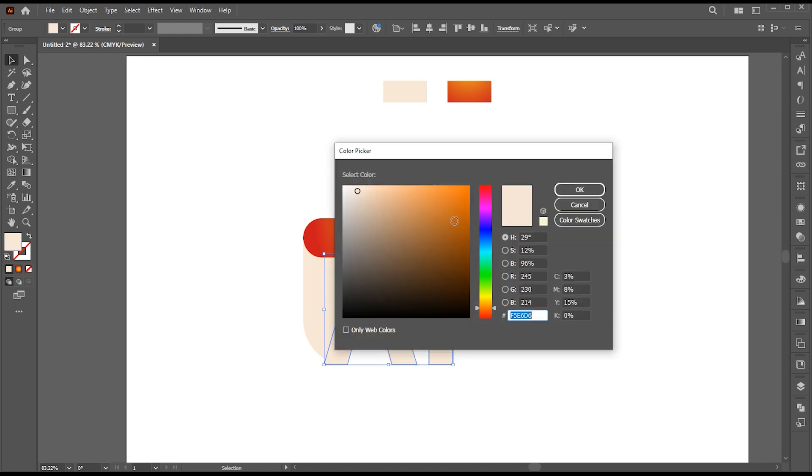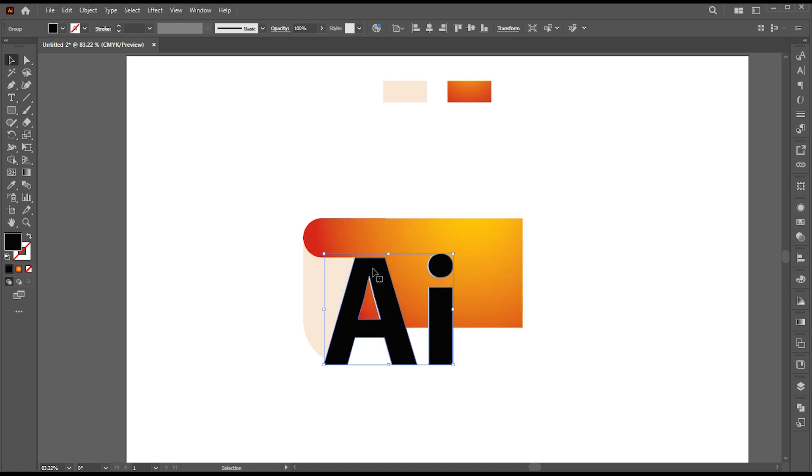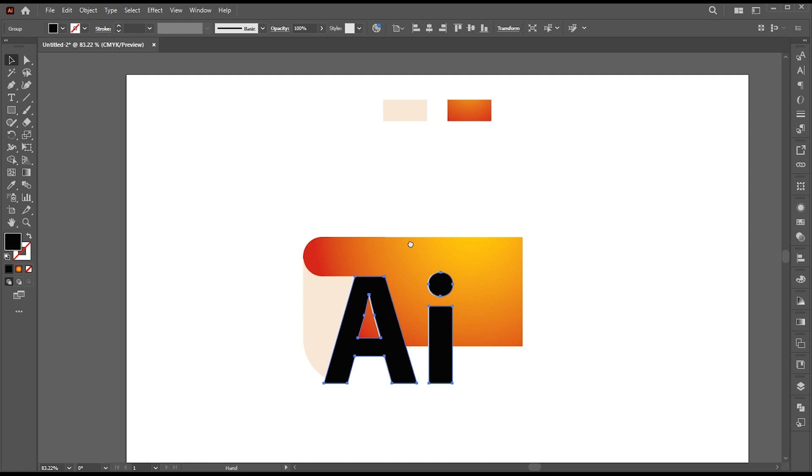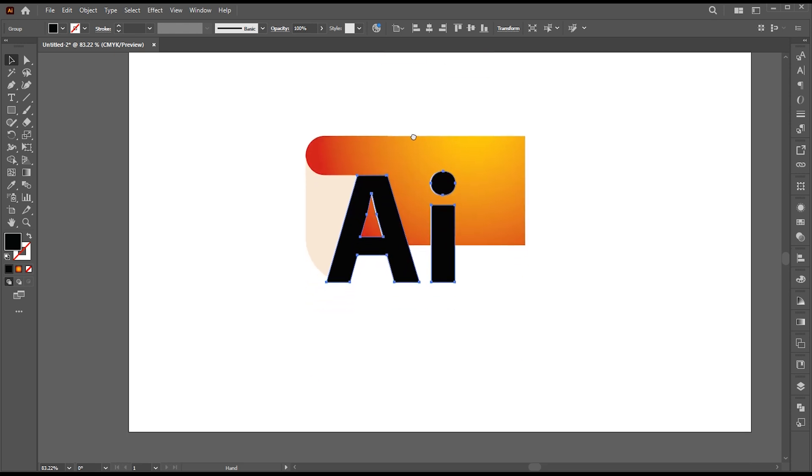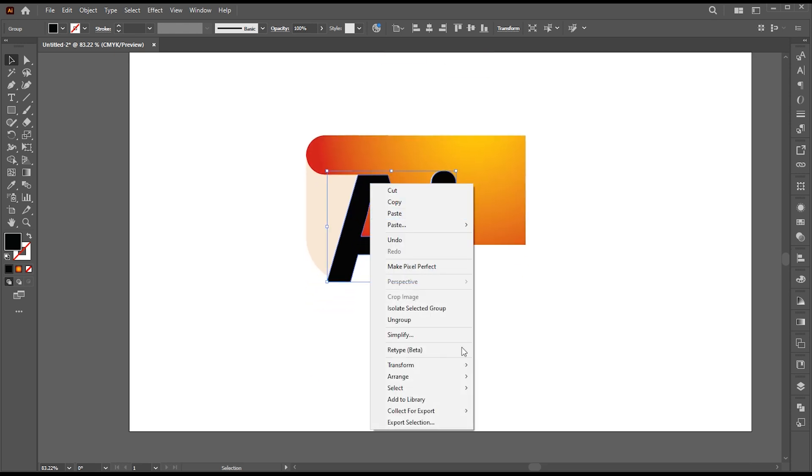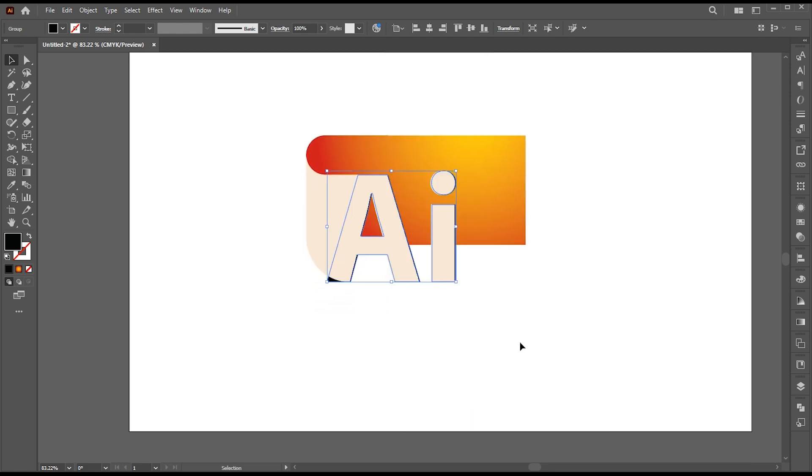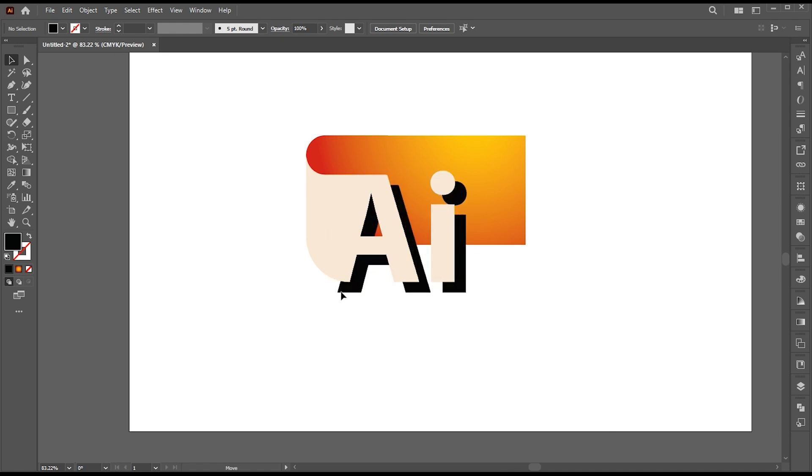Change its color to black and send it to backward. Adjust it here.